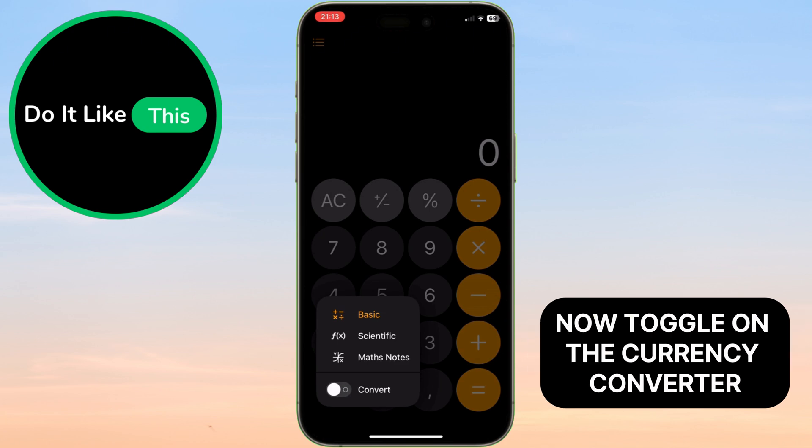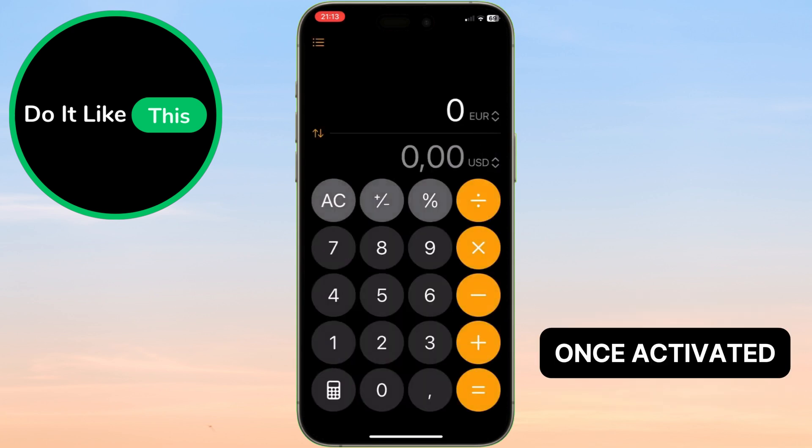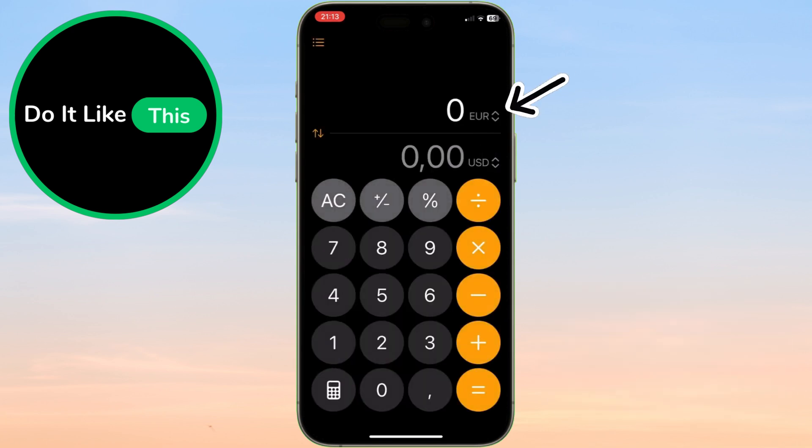Now, toggle on the currency converter. Once activated, you'll notice default currencies at the top.